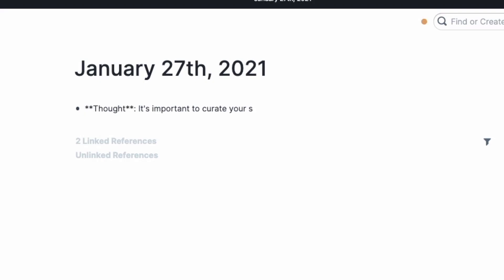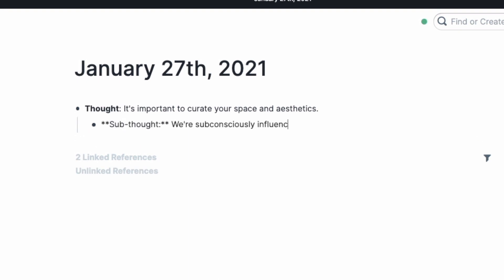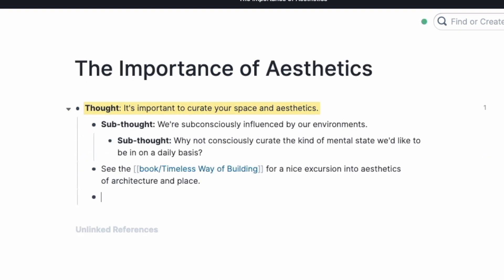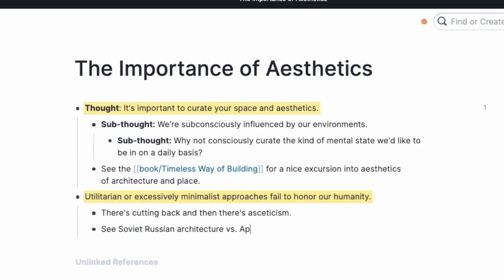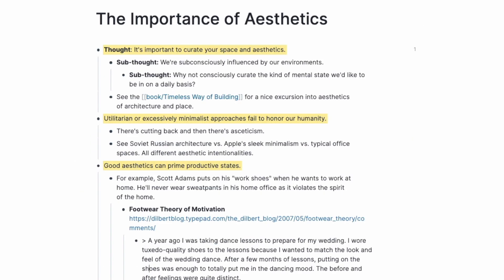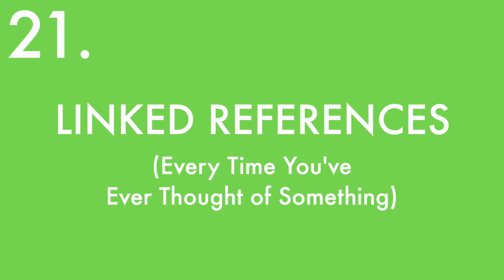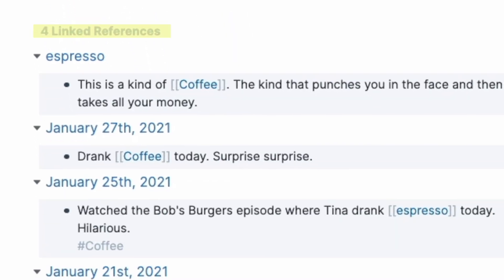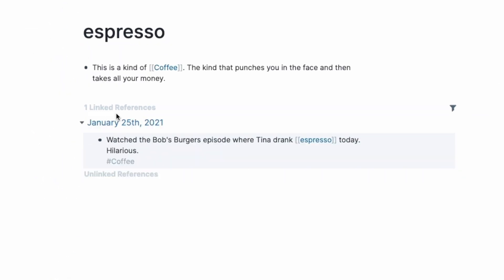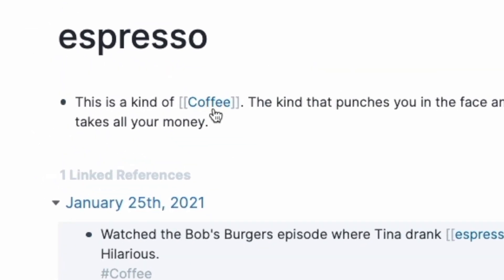How to think about pages: bullets are basically thoughts, sub-bullets are lines of thought to that thought, and pages are concept bundles — thoughts converge to pages. Roam makes this process happen naturally. Find out every time you've ever thought about something by clicking into a page link and scrolling to the bottom. You'll find linked references or backlinks, which tell you every time you've linked to this concept anywhere in your daily notes or other pages. Anytime you tag a page or concept, it's going to be tracked here automatically.